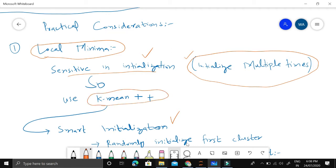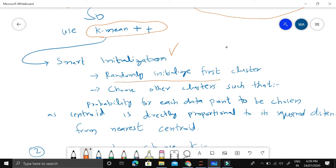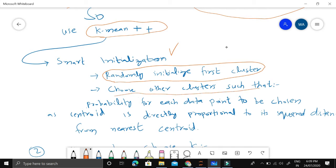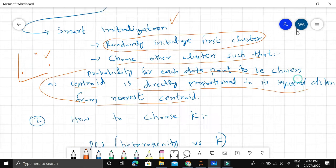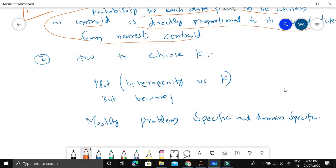Another solution is smart initialization, which is why this version is called K-means++. The first centroid is chosen completely randomly. After that, each subsequent centroid is chosen such that the probability for each data point to be chosen as a centroid is directly proportional to its squared distance from the nearest existing centroid. This logic places the cluster centroids in the input space as far apart as possible, which practically reduces the local minima problem.